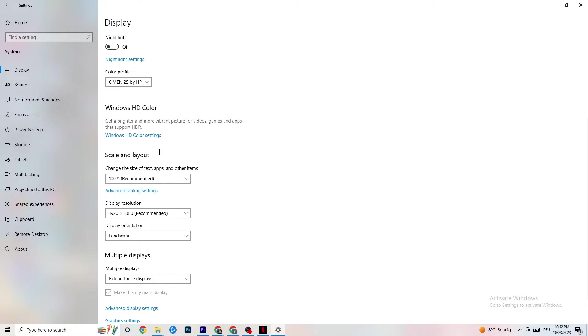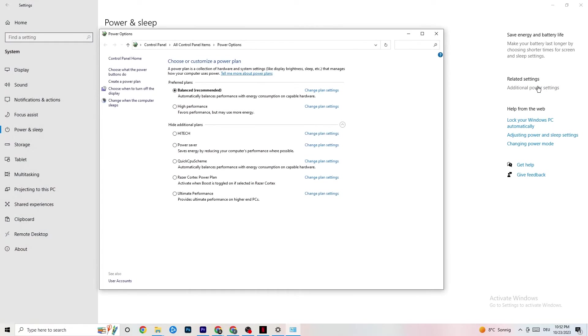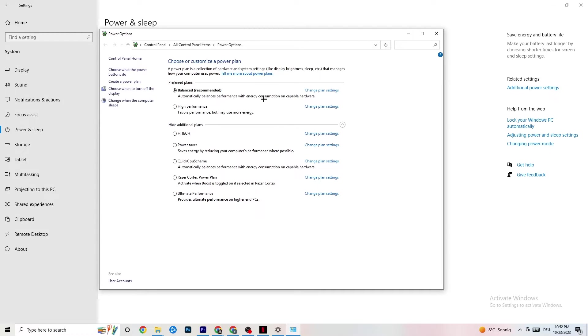So next thing I want you to do is go to Code Power and Sleep. What I want you to do here is click onto Additional Power Settings. We hit that. So this one will pop up. And now it's different for every single PC. I want you to simply try it out. So for me, it's balanced.